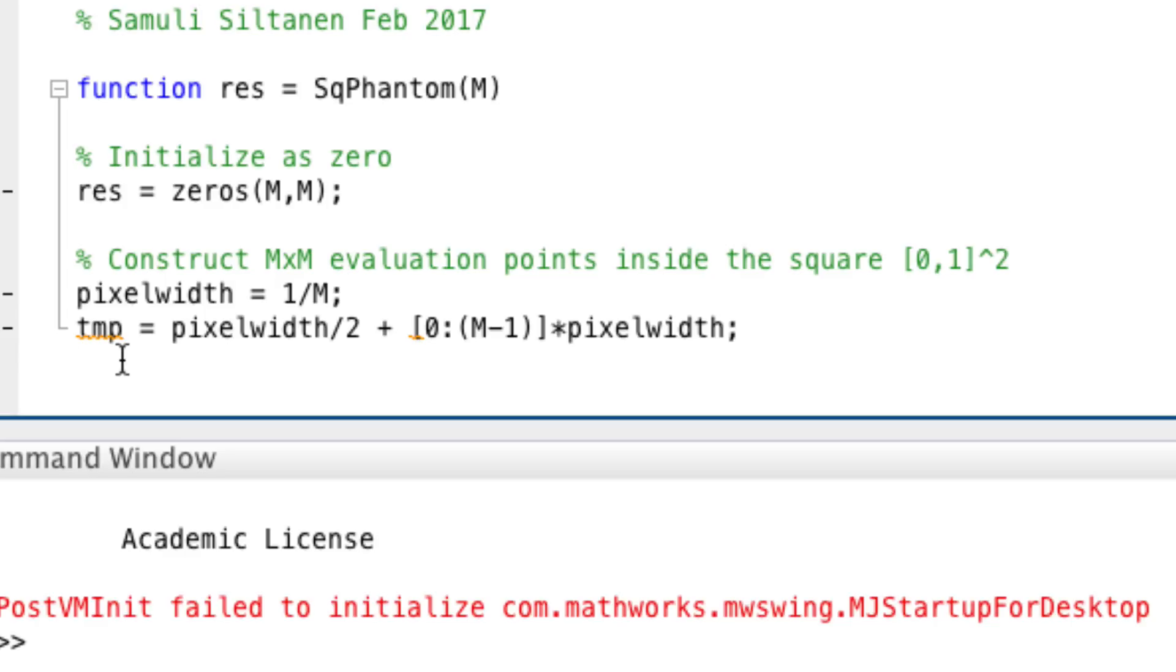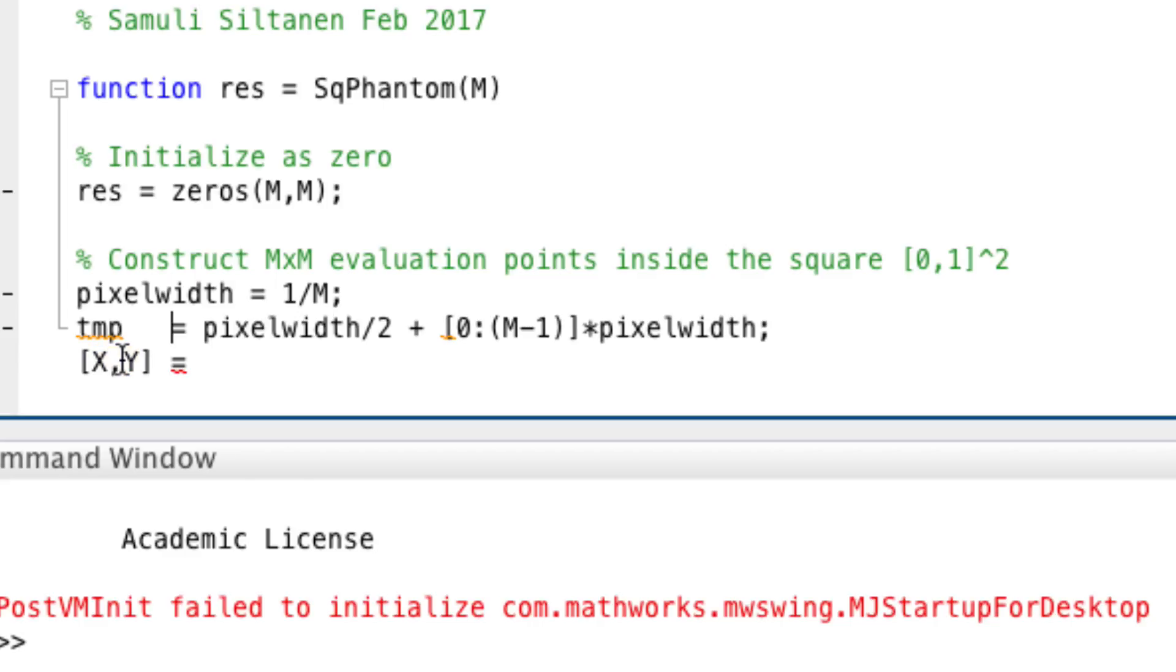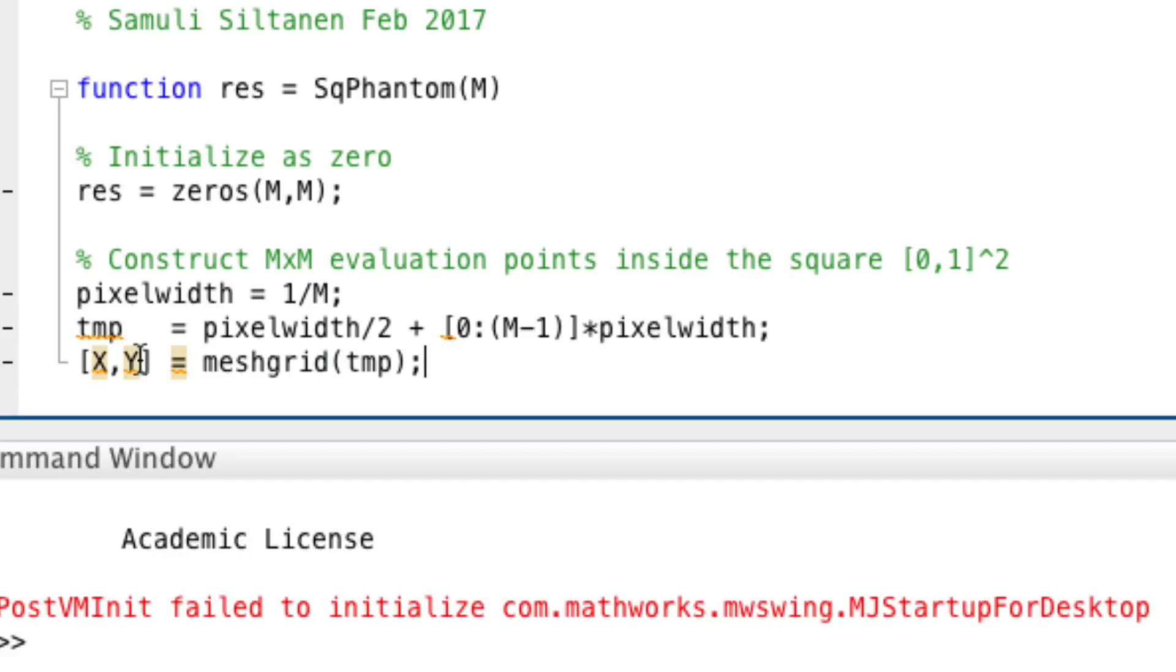Then we need of course x and y coordinates. I will use the MATLAB command meshgrid, one of my favorite commands. Meshgrid temp. Now I fear I have lost some of you.